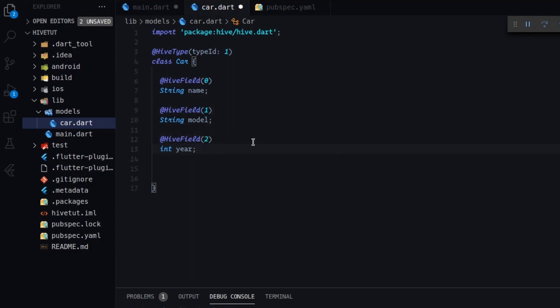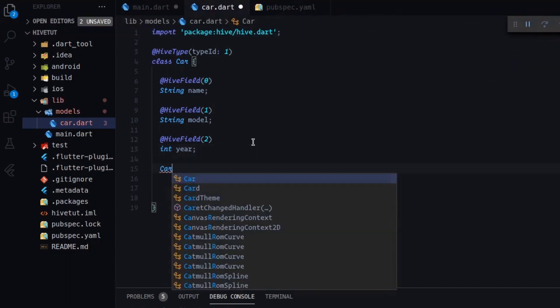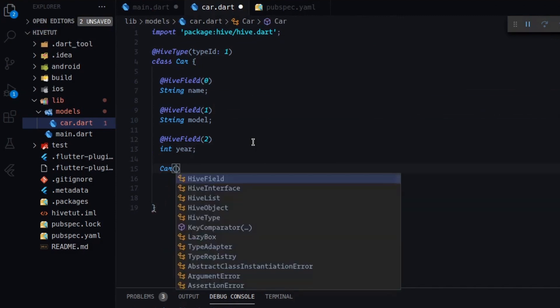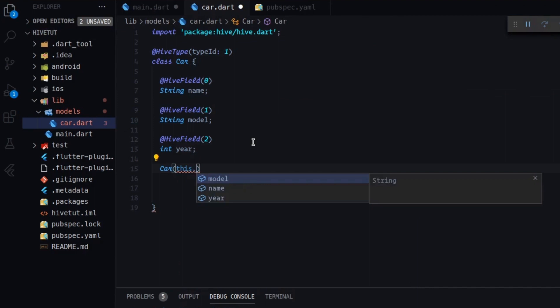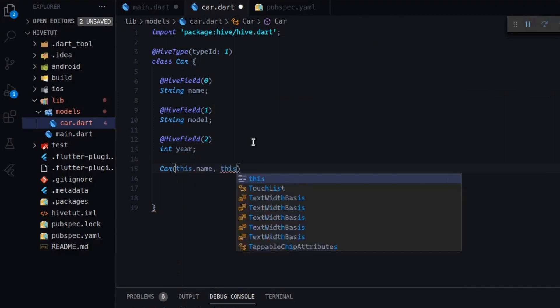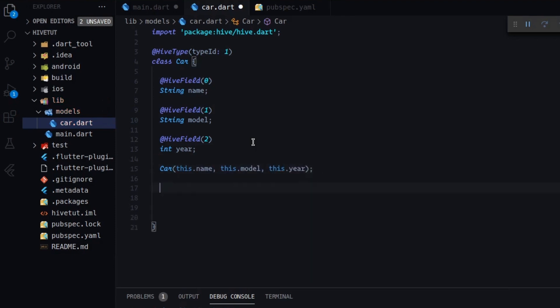So after doing so, we will call our constructor car. And we will have to add our fields. For example, name, this model, this dot year. Okay. And that's it.